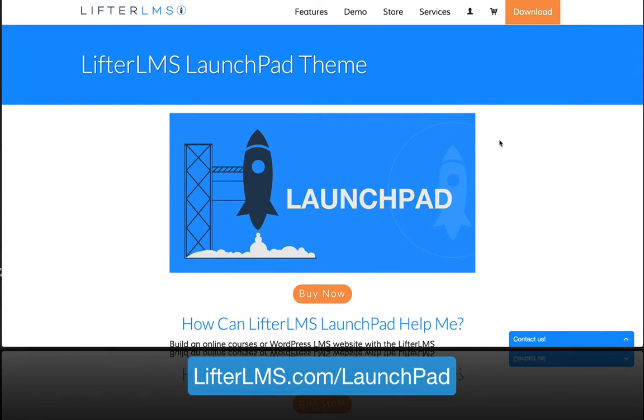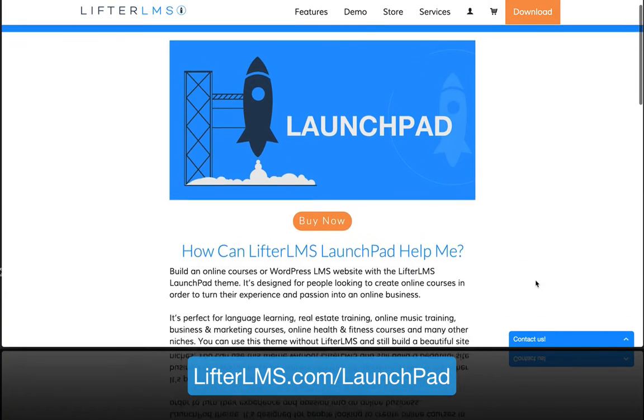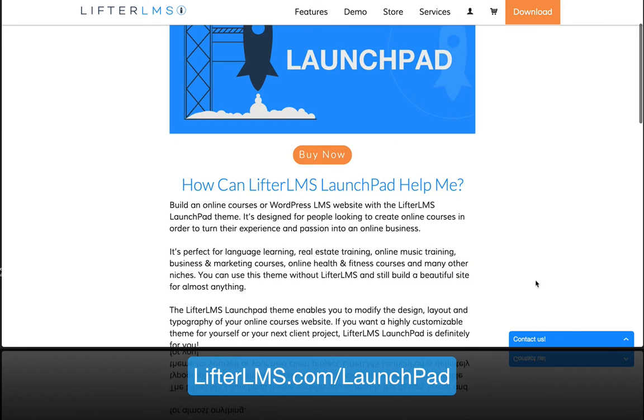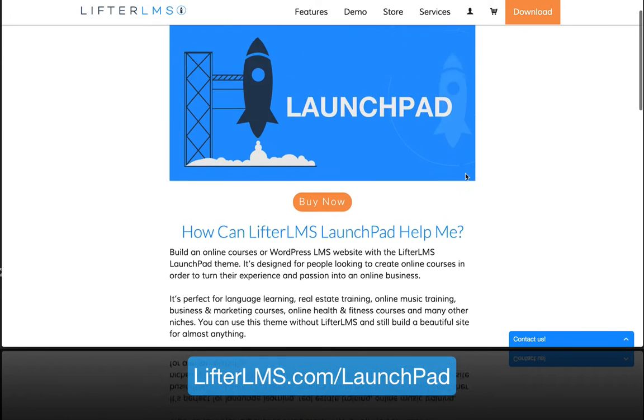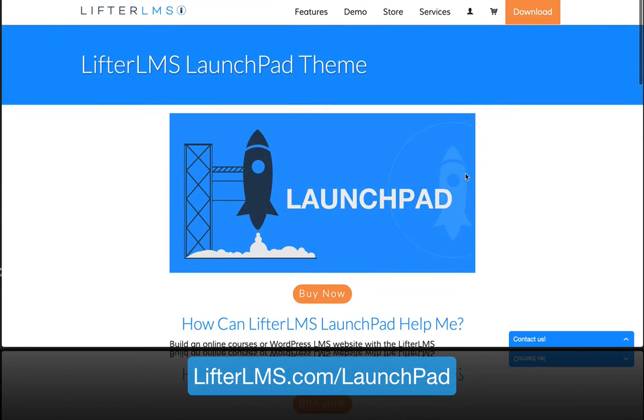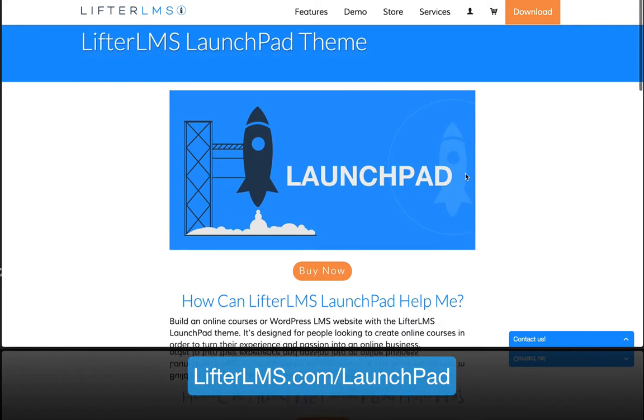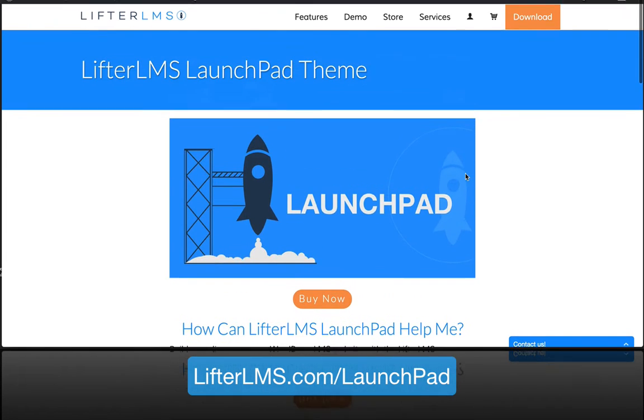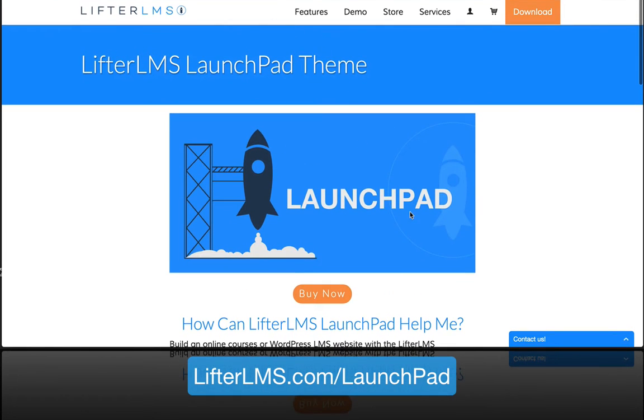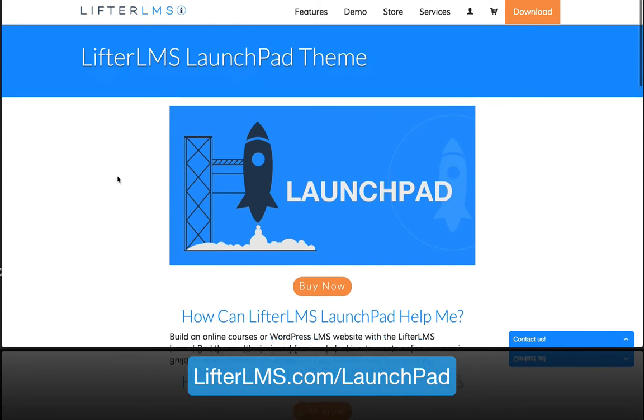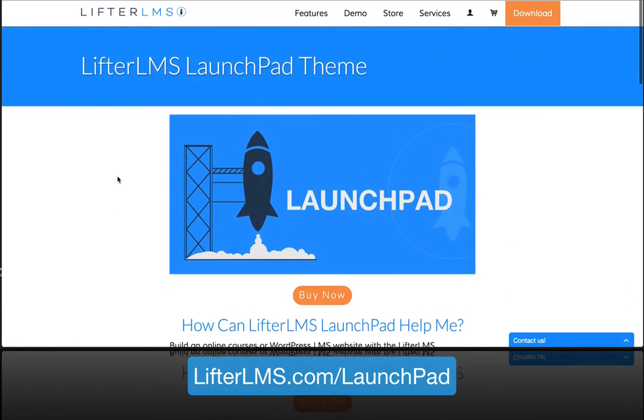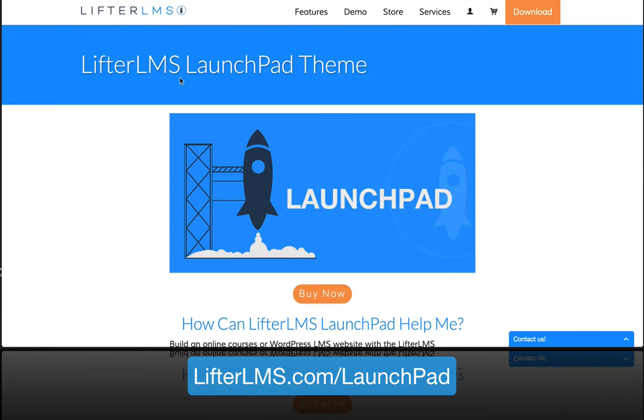Hello, my name is Chris from LifterLMS and in this video I want to give you a quick tour of all the amazing theme options in our newly released WordPress LMS theme called Launchpad, which is designed to work perfectly with LifterLMS. You can also build a great looking website even if you're not building online courses or using LifterLMS with Launchpad.